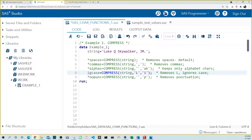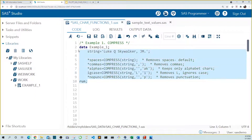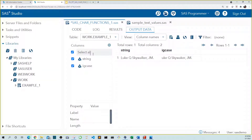In the fourth line, we're removing all of the Ls from the string. The I modifier tells SAS to ignore case, so it will remove uppercase Ls and lowercase Ls. And we can see that it got rid of the uppercase L in Luke and the lowercase L in Skywalker.